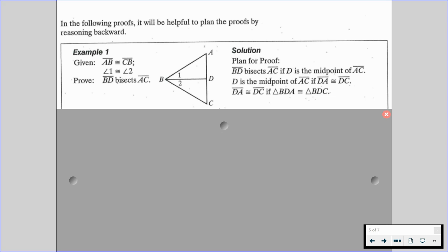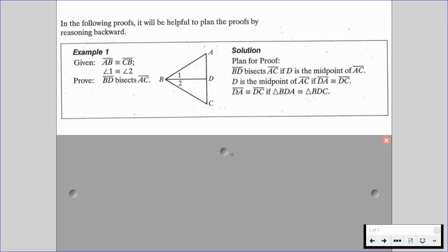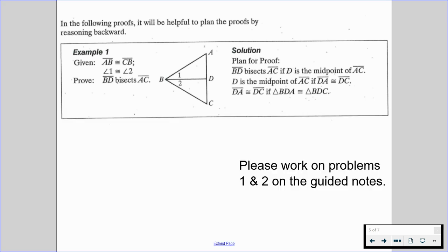The way we plan this: if segment BD bisects segment AC and D is the midpoint of segment AC, then DA must be congruent to DC. We know segment DA is congruent to segment DC if we have those two triangles being congruent. So starting backwards from what we're trying to prove — if we're trying to prove segment BD bisects segment AC, we'd have to know that segment AD is congruent to segment DC. Your first question is the actual proof for this example, and question two is on the bottom of the guided notes.